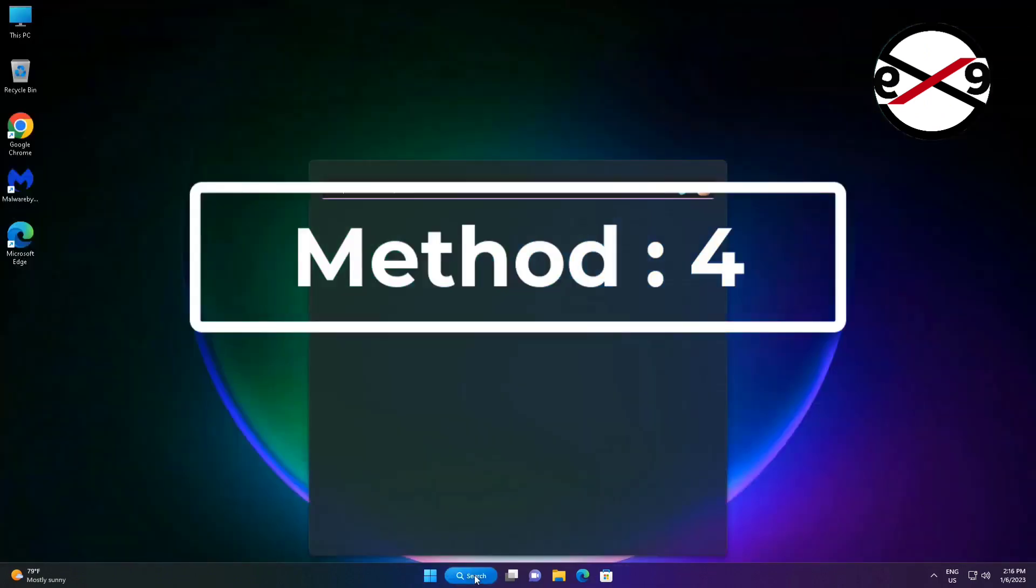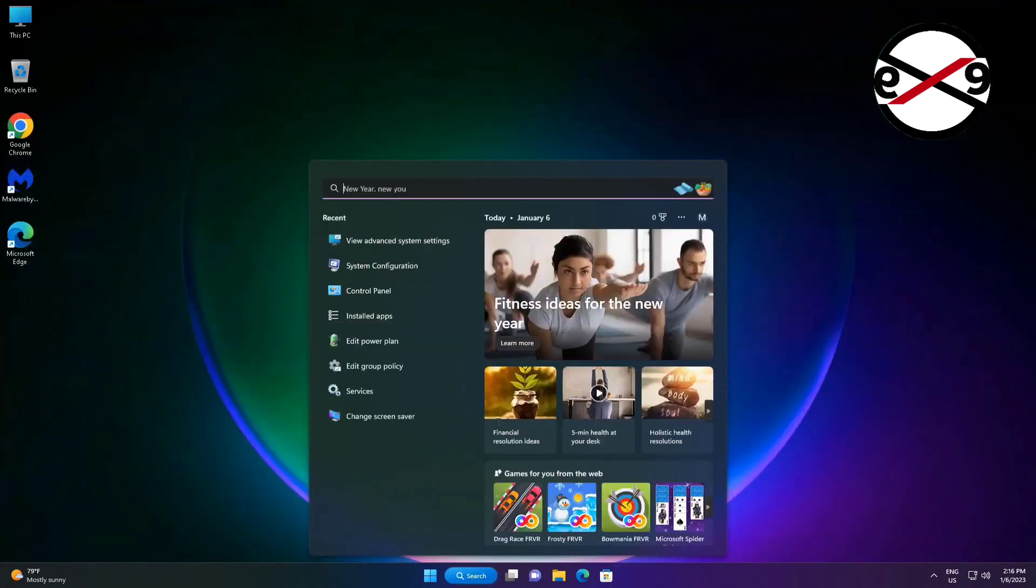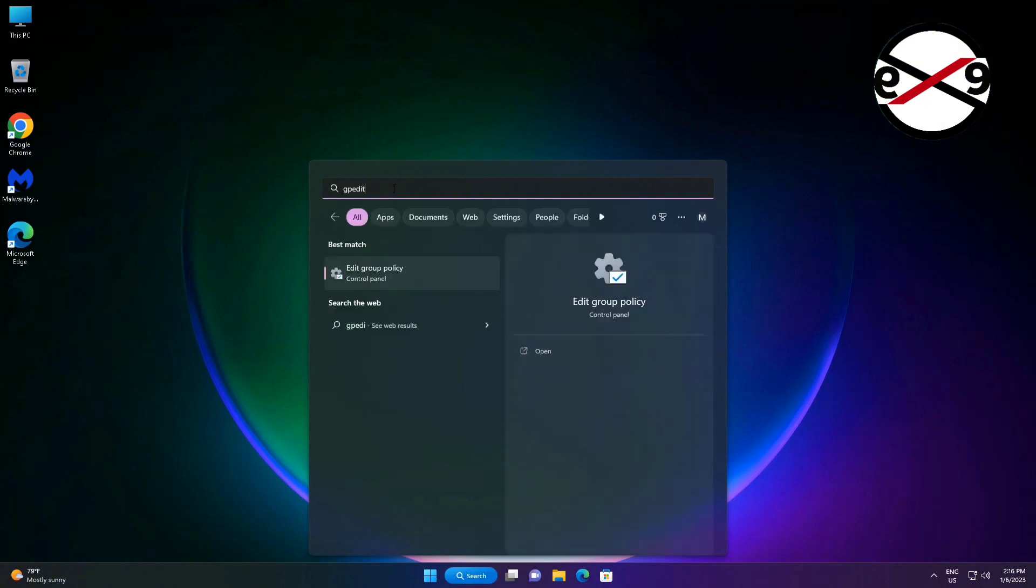Fourth method is type gpedit.msc in Windows search bar, Click Edit Group Policy.